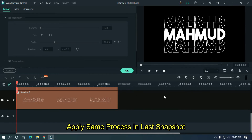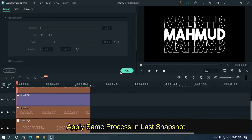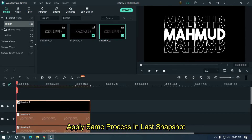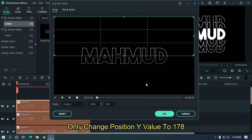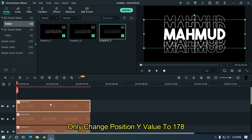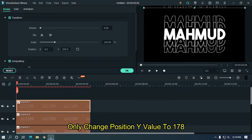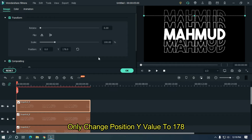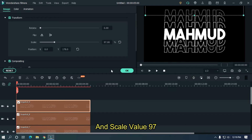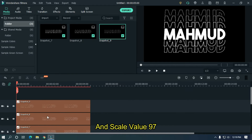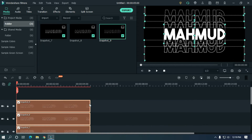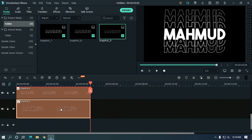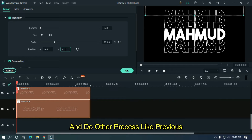Double click on the copy and set position Y value to minus 145. Apply the same process for the last snapshot — change position Y value to minus 178, scale value to 97, and do the rest of the process like before.